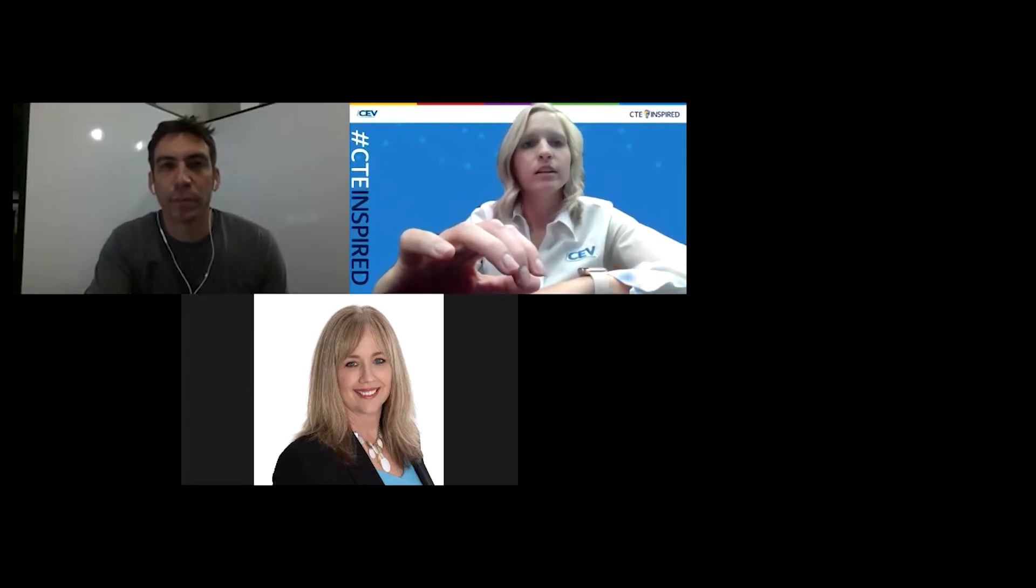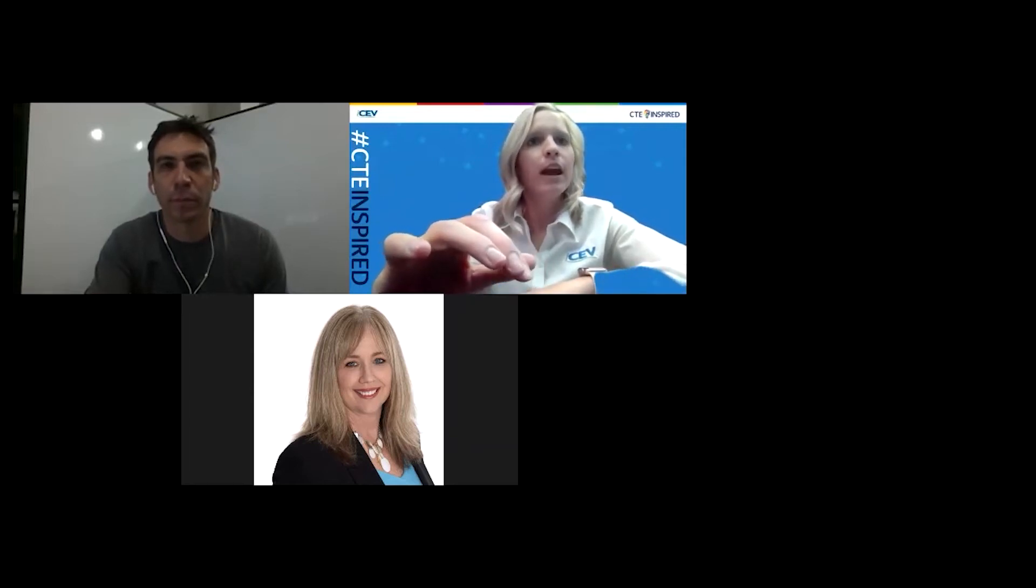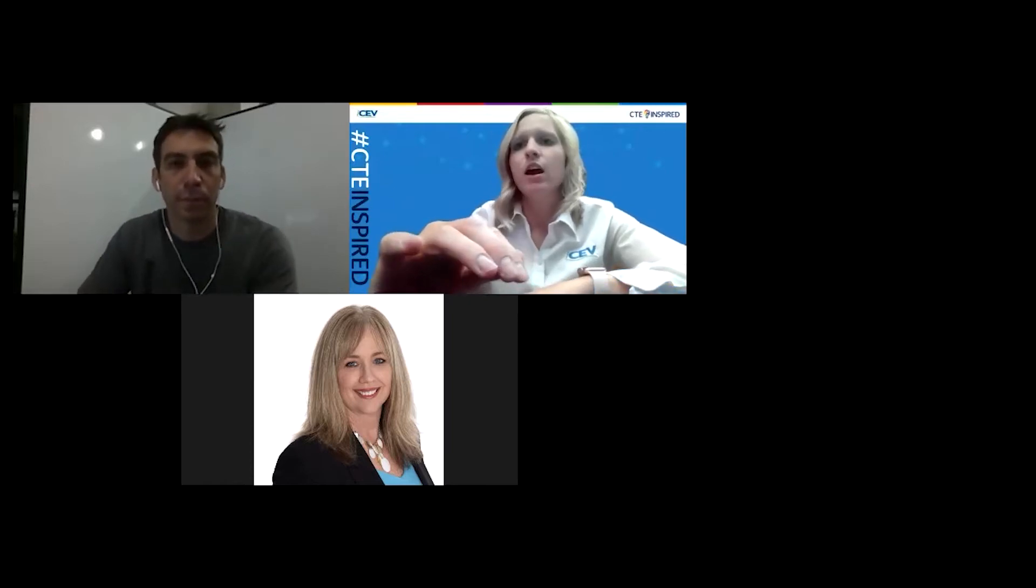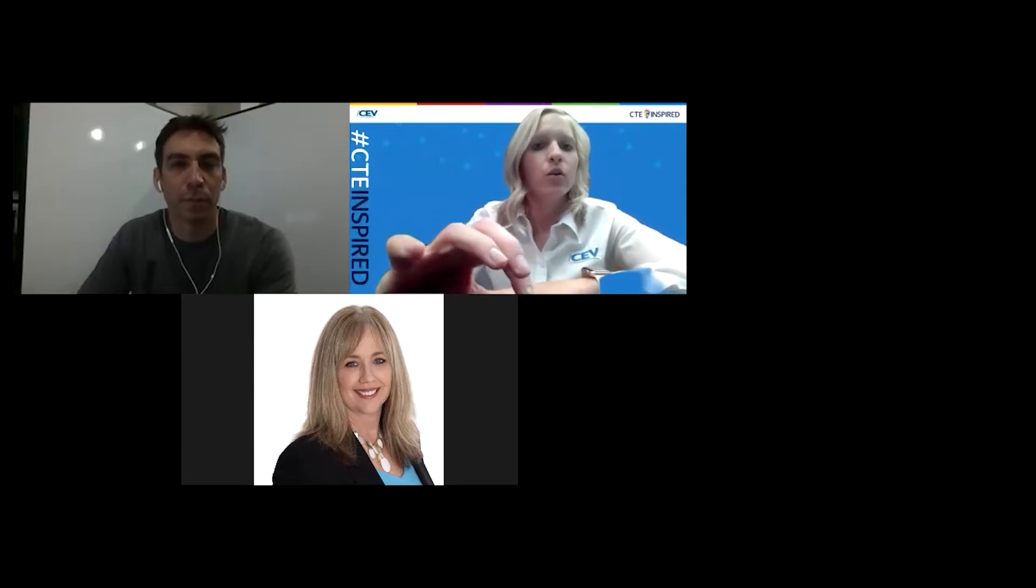All right, well thank you again Robert for doing this Q&A with us. I know we had a lot of feedback and they enjoyed your presentation. A lot of forensic science questions have come in, so let's begin.